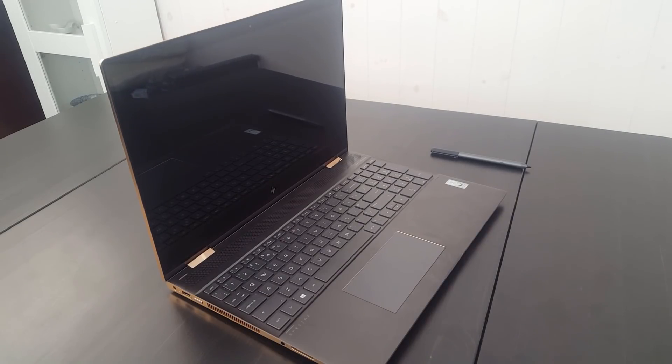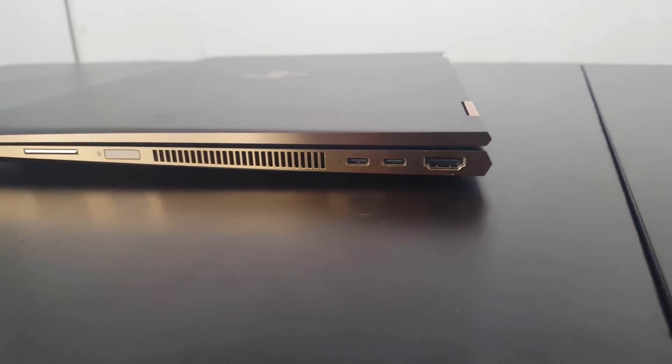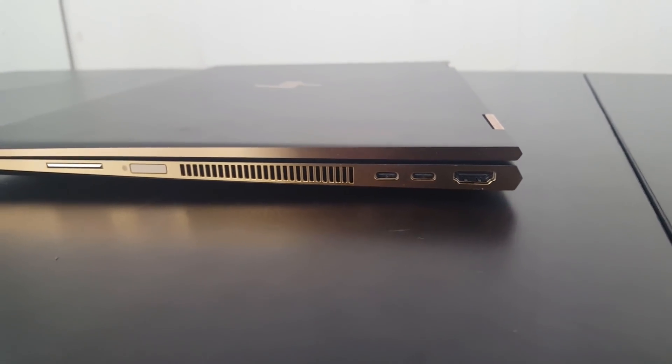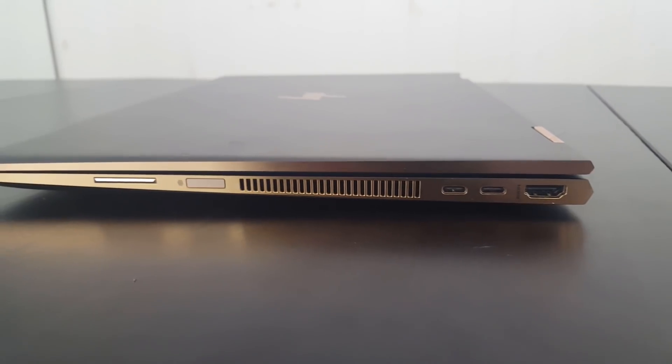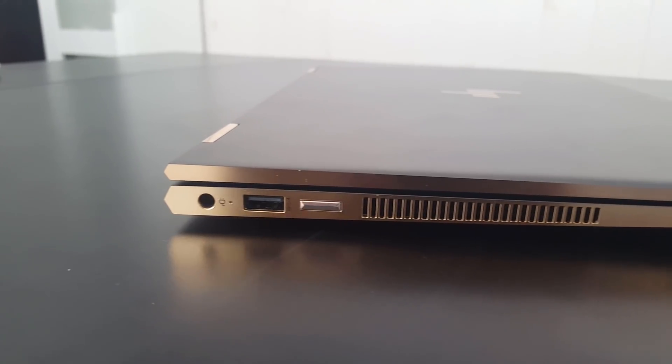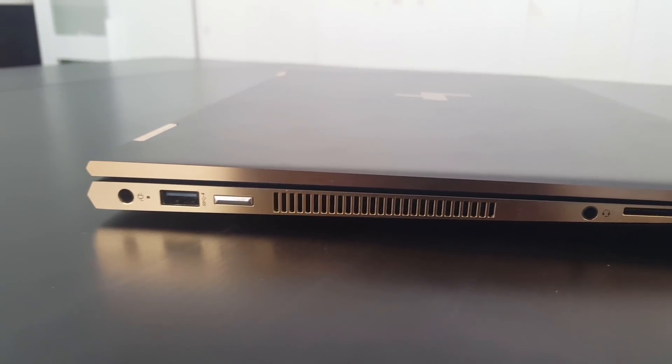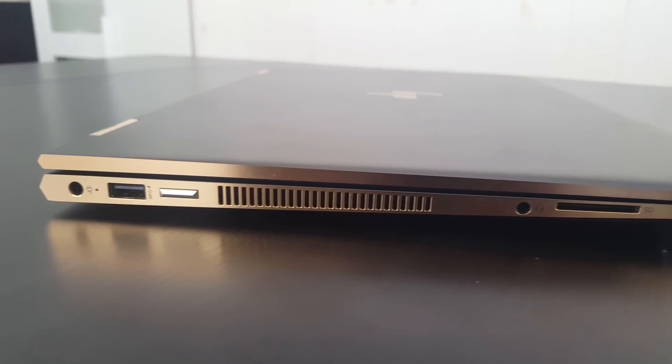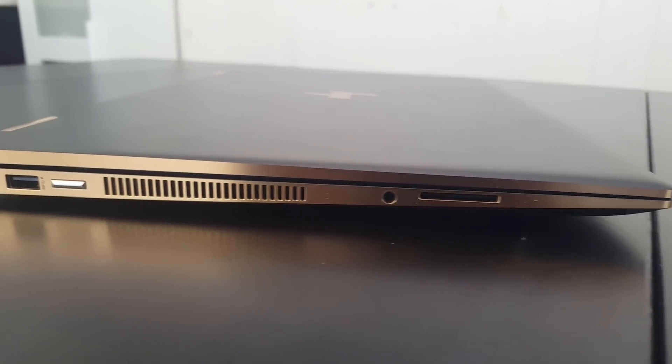For connectivity, the Spectre has two Thunderbolt 3 ports, an HDMI out, an SD card reader, and one traditional USB 3.1 port, so no need to use any adapters for your USB devices.